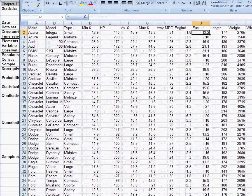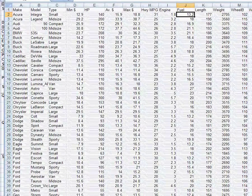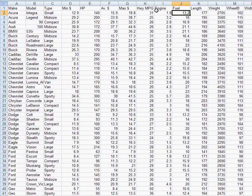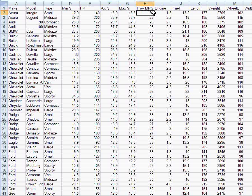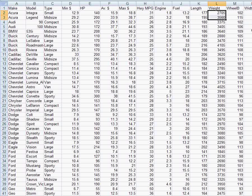A variable is a characteristic of interest for the element. For example, some of the variables in this data set are the minimum price, horsepower, average price, highway miles per gallon, engine size, length, and weight. So these would all be variables associated with each element, each make and model of car.